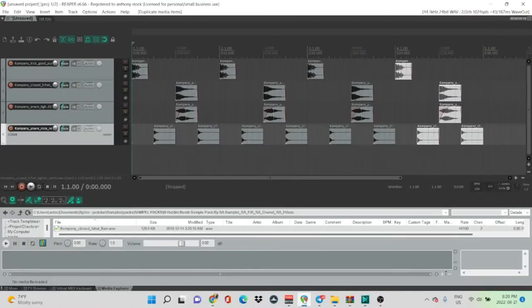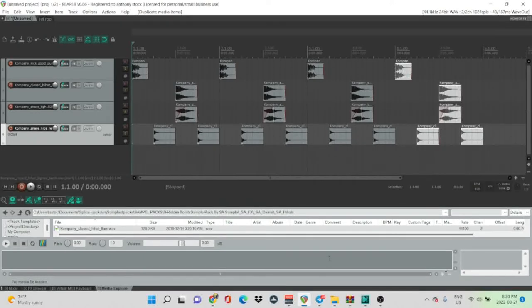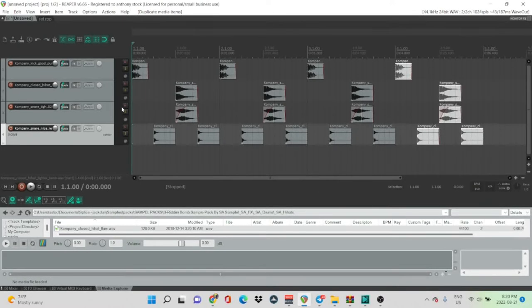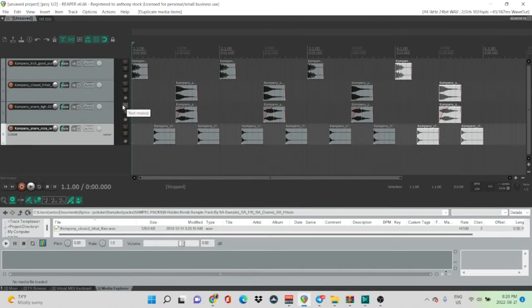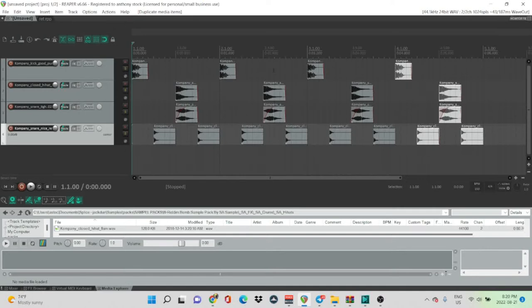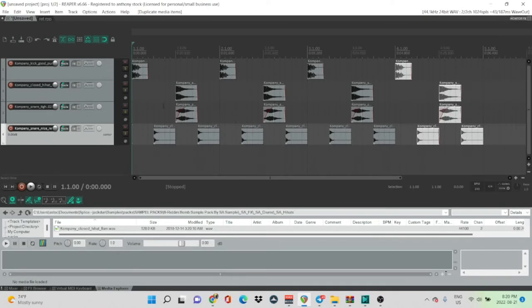Alright, here we are in the DAW that I use. It's called Reaper. I bought it recently. I think this month, I think that's when I bought it. So I made a basic four bar Britom drum loop made out of company samples. Let's take a listen.